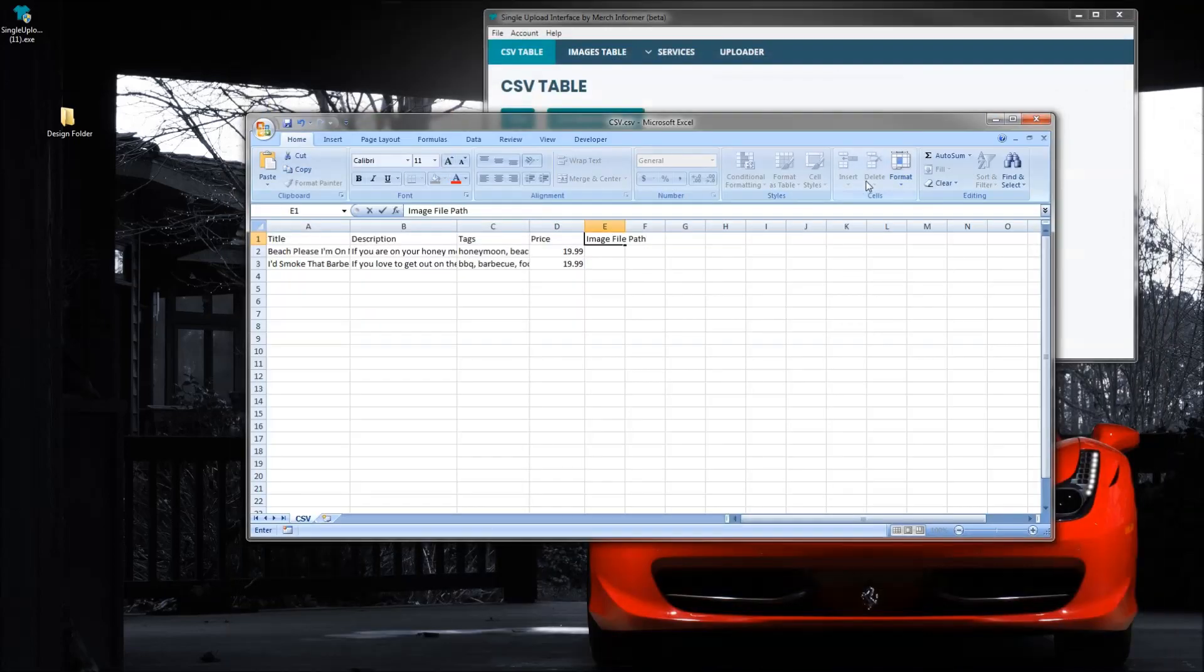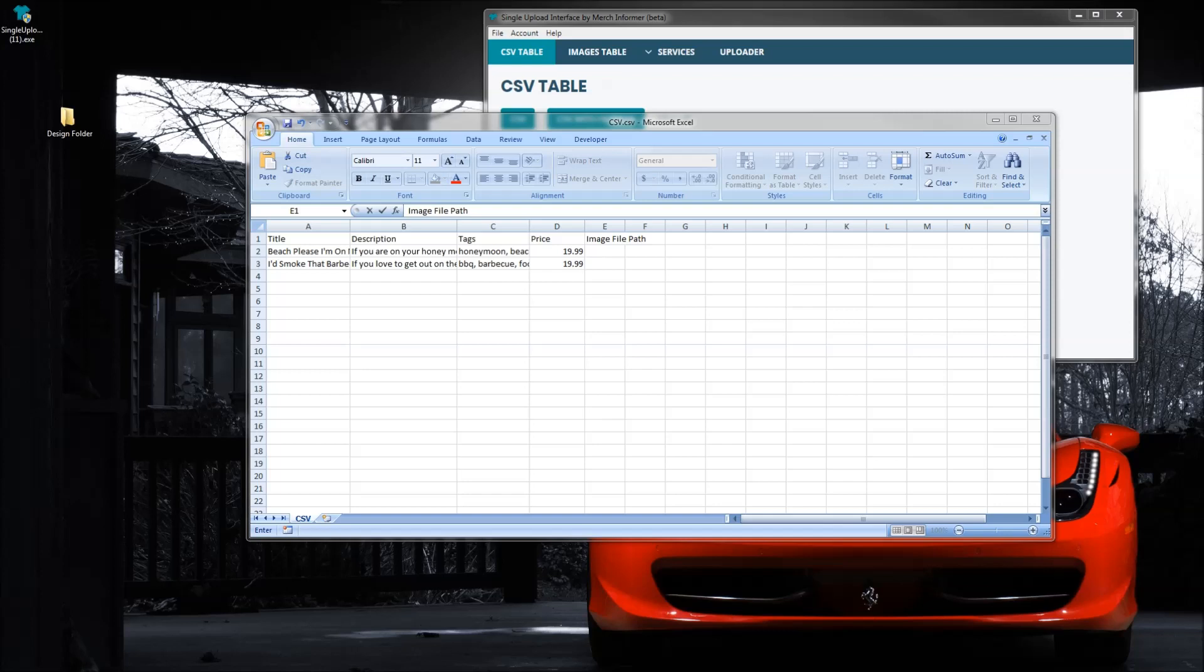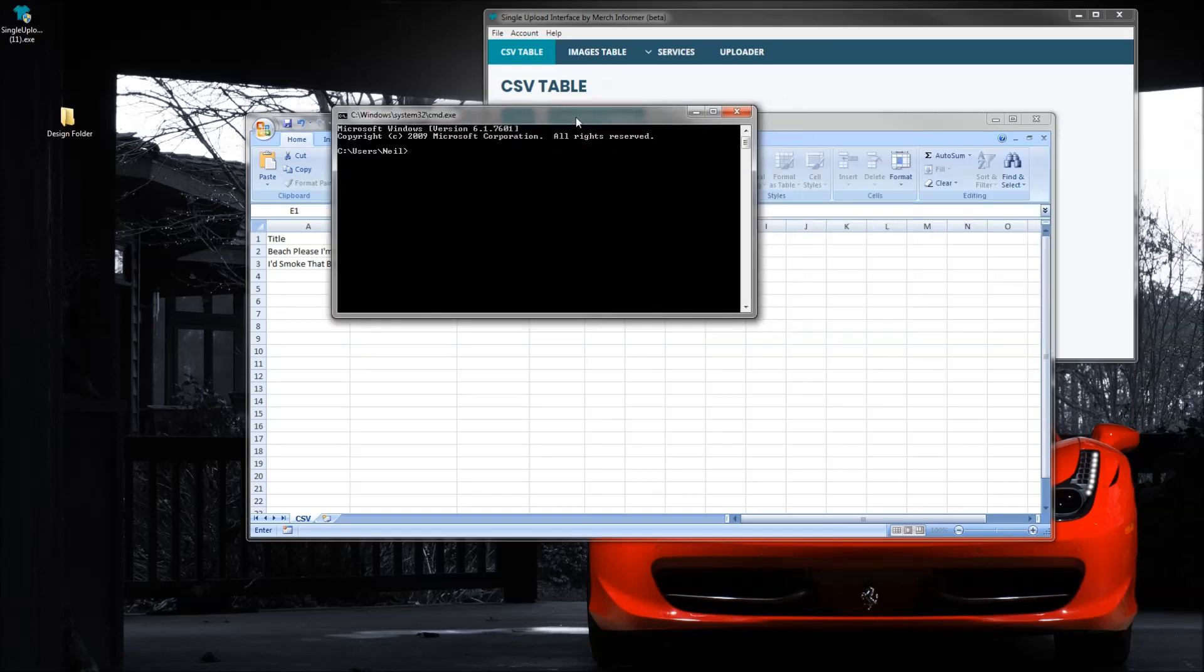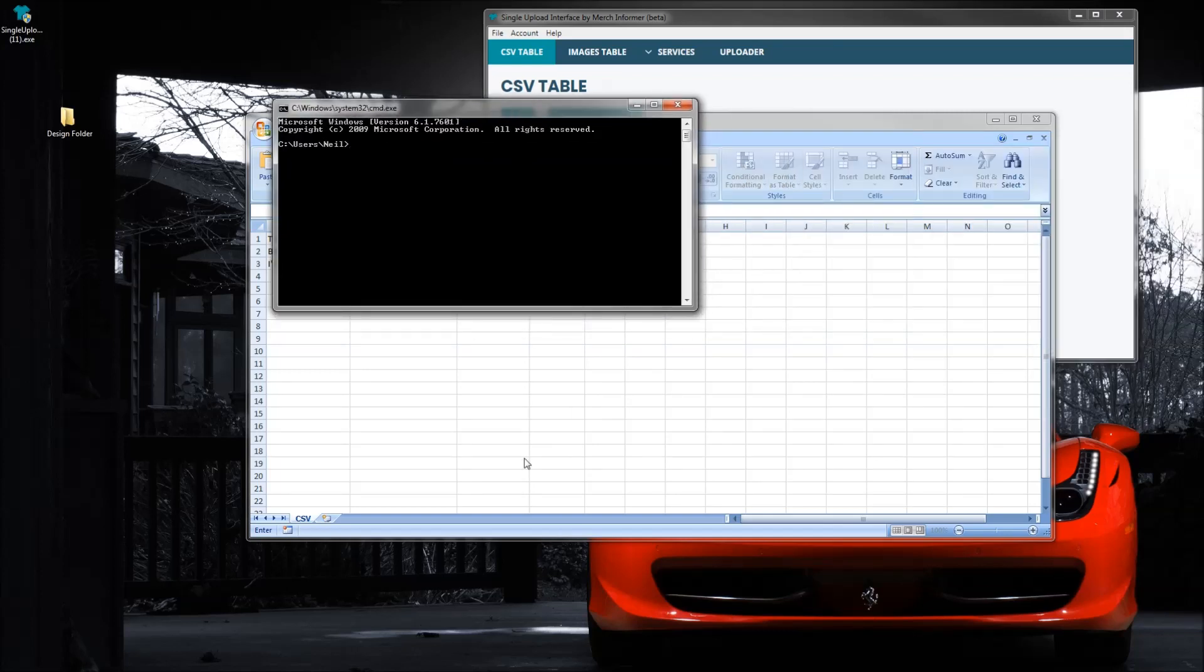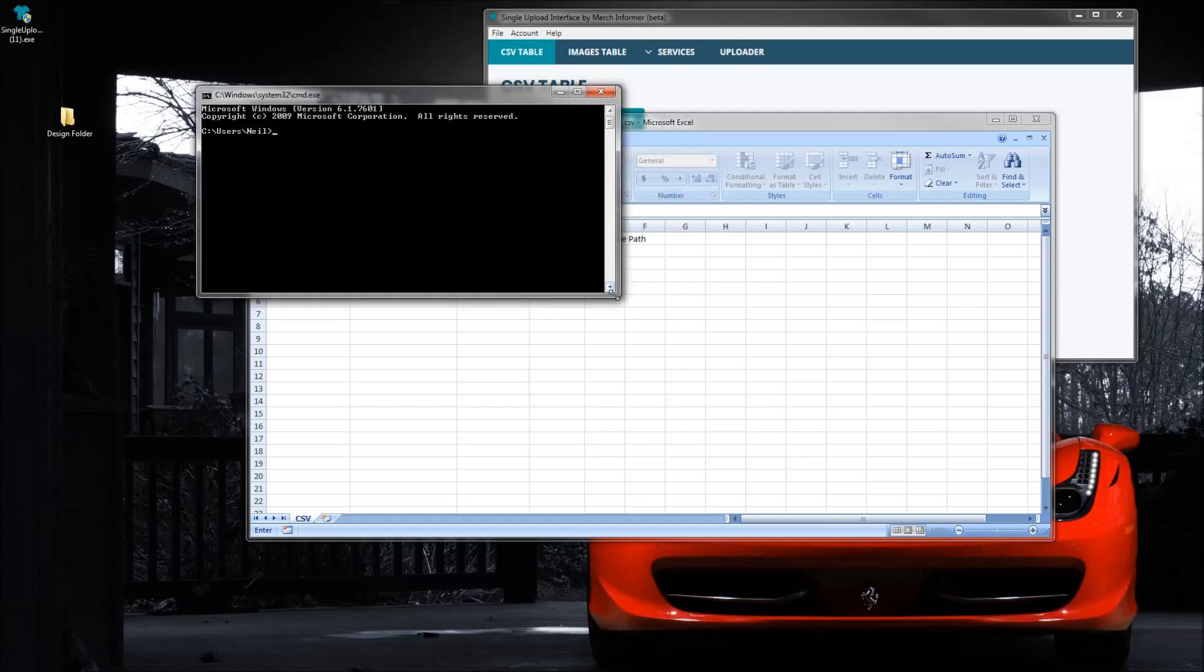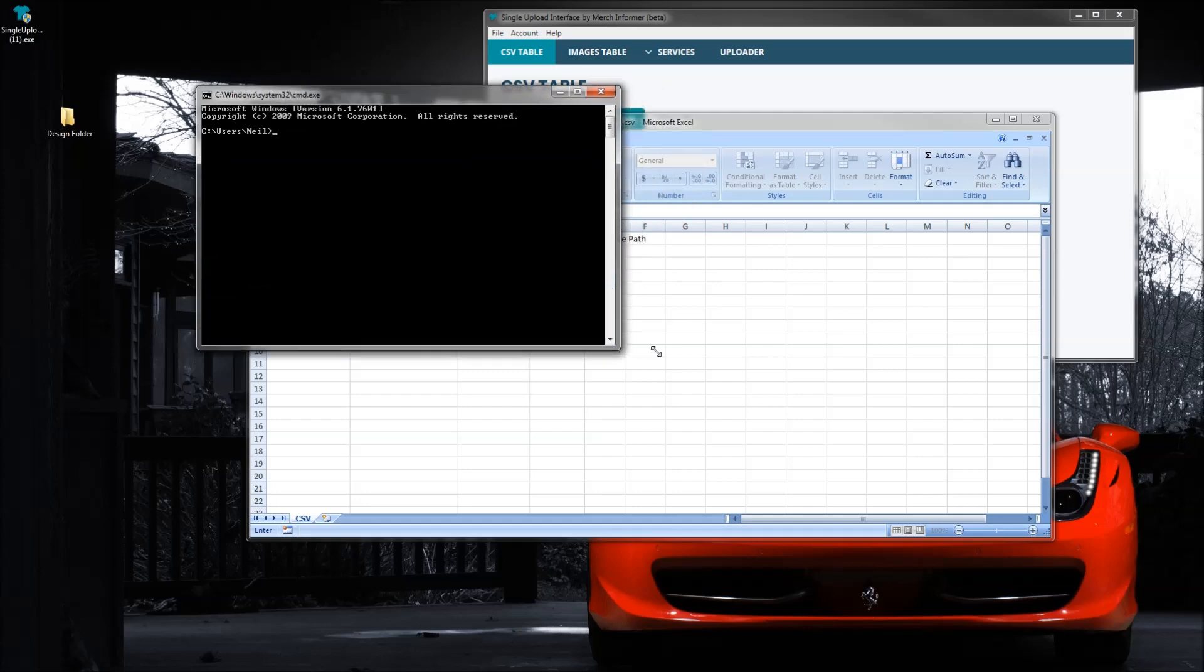So if you're on a PC you want to go to your start menu and type in cmd, click enter. It's going to bring up the command prompt. This looks scary, I promise you it's not that bad.